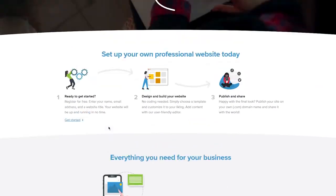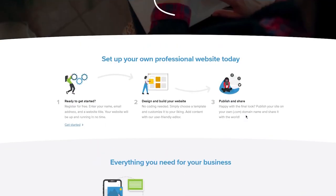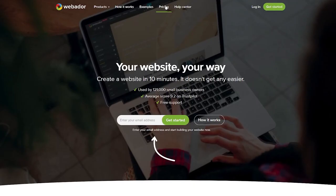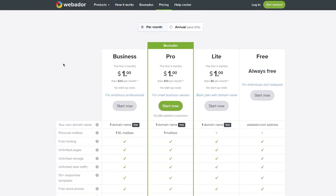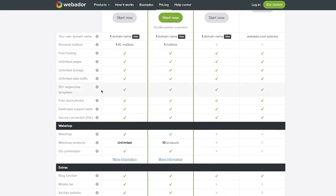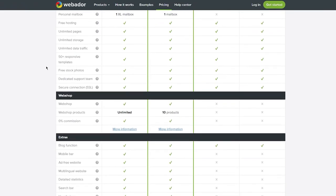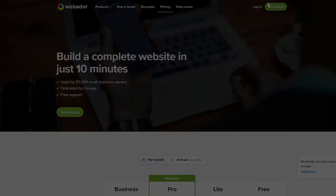Once you're there, you'll see a clean interface with messaging like 'Set up your own professional website today' and 'Design and build your website.' For pricing, they highlight building a complete website in 10 minutes, used by 121,000 small business owners, and optimized for Google. You have a free plan, then light, pro, and business plans all at one dollar for the first three months, rising to ten and twenty dollars afterward.